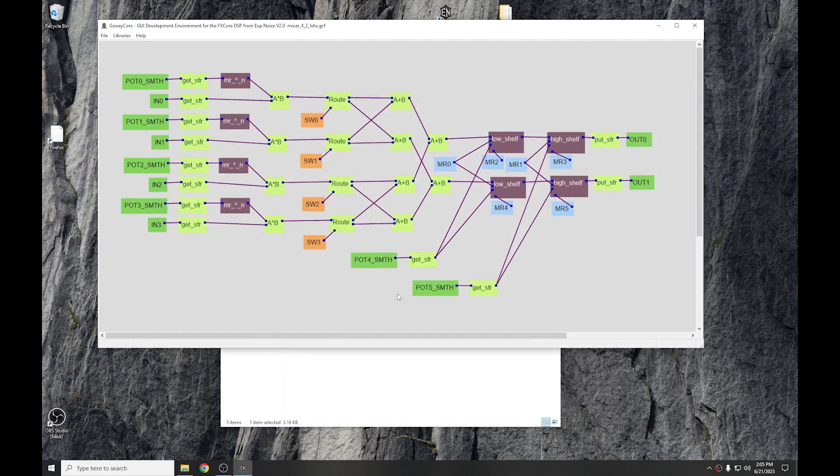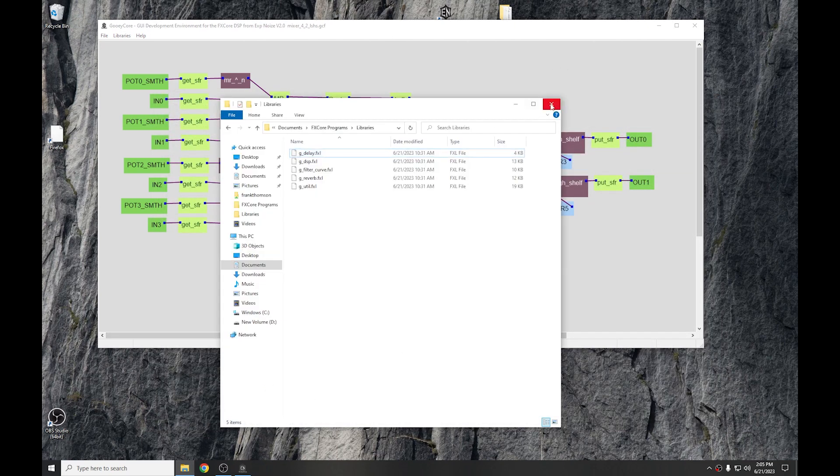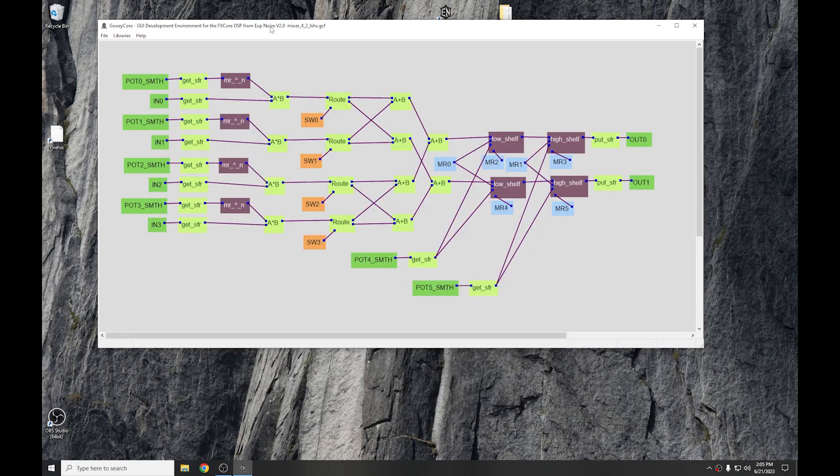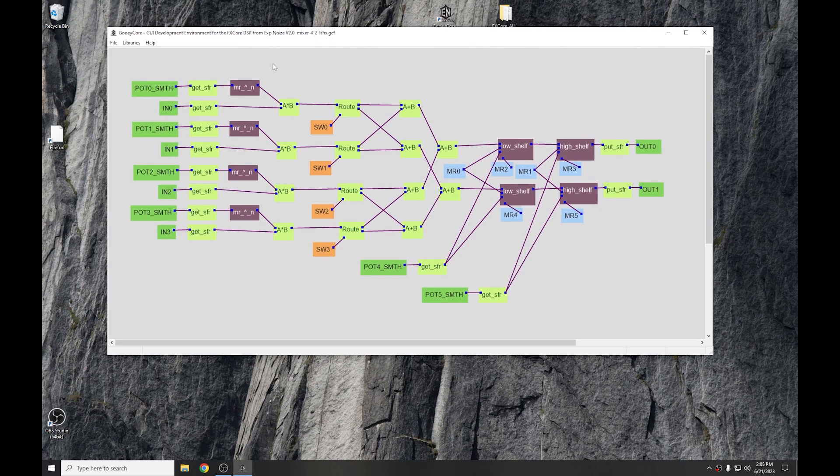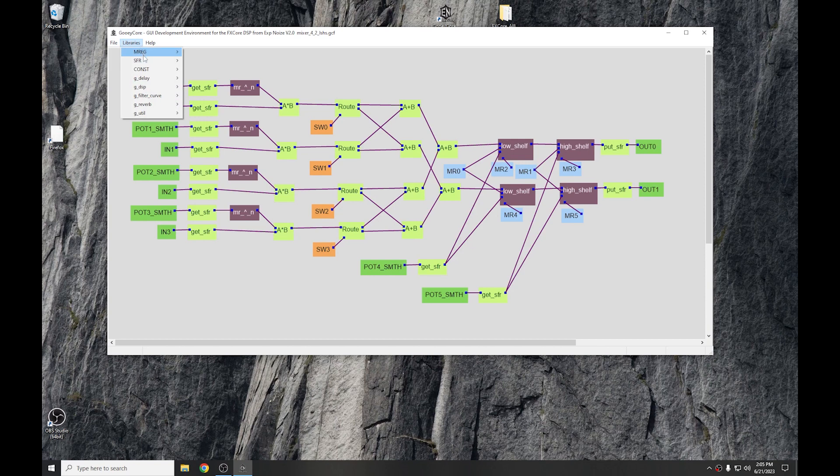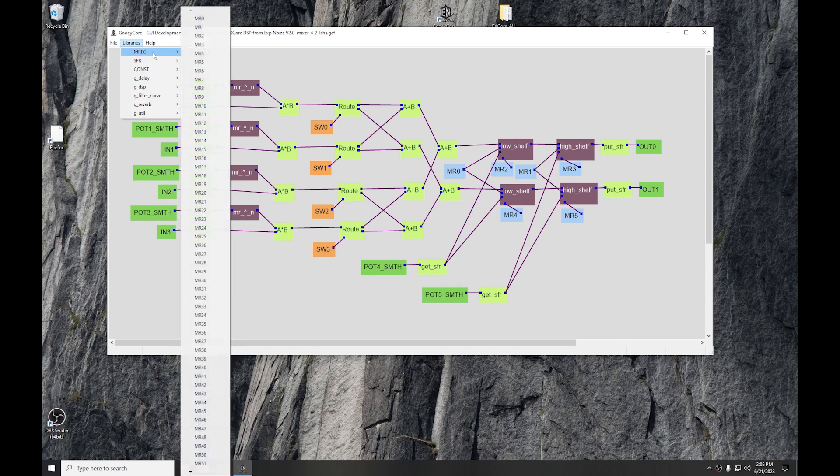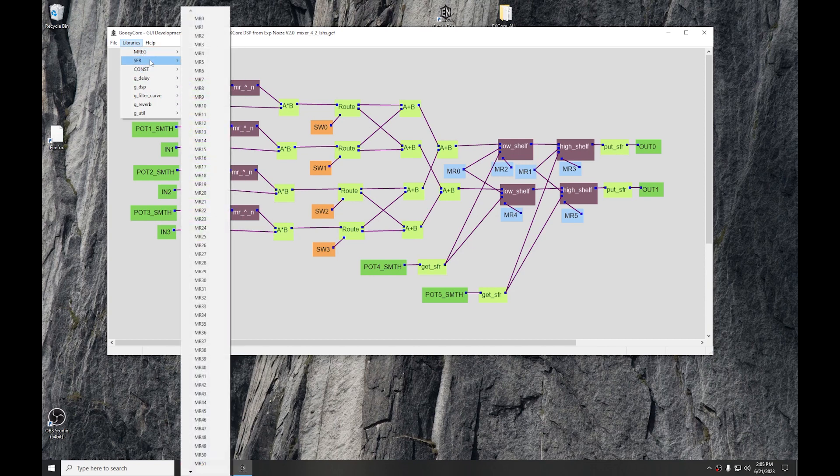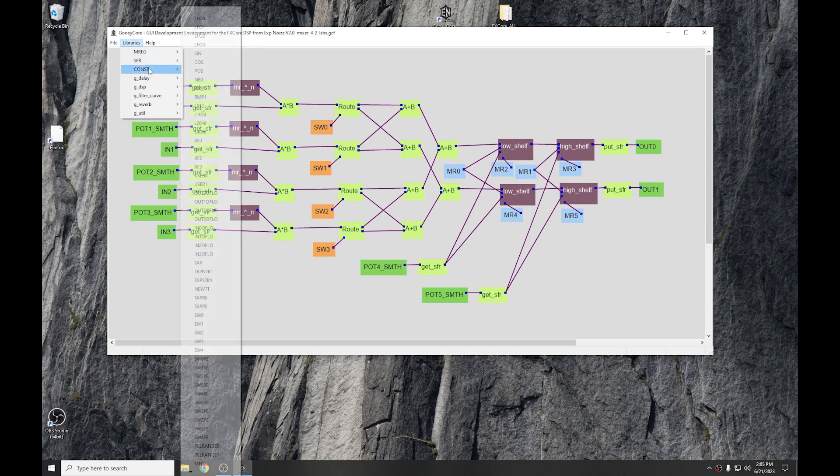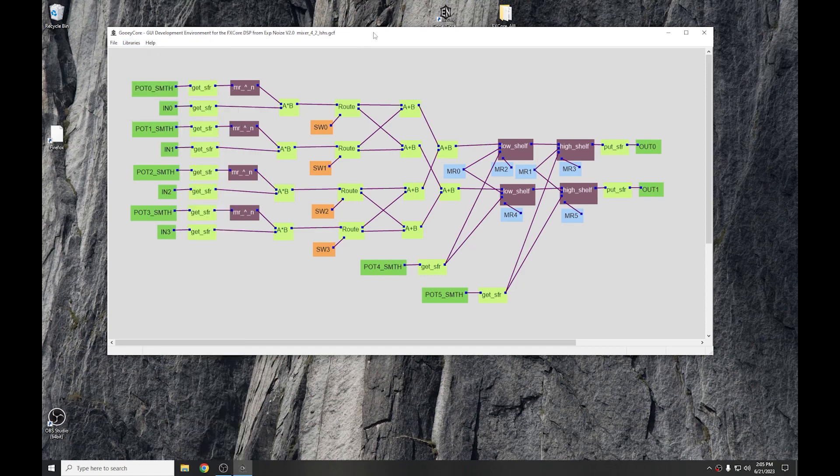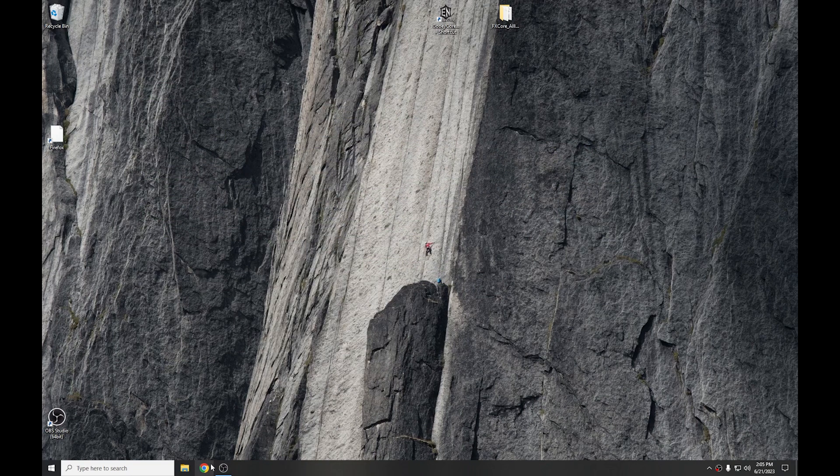Another thing about the new version is that you have the ability to access C registers. Now, they're not listed by default. You know, we have the MREG, SFRs, and constants, just like we had in version 1.5. To access the C registers, close GUI core.